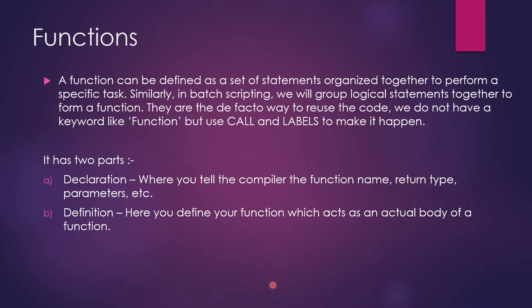So every function has two parts. Let it be any language, it has two parts. First would be the declaration. So in the declaration part is where you tell the compiler the function name, return type, and parameters.